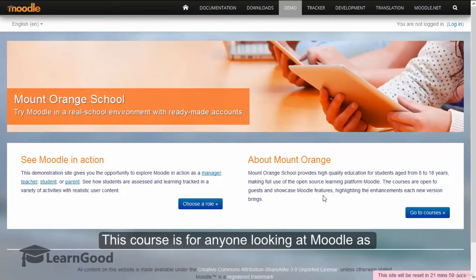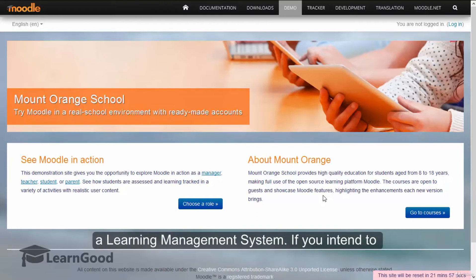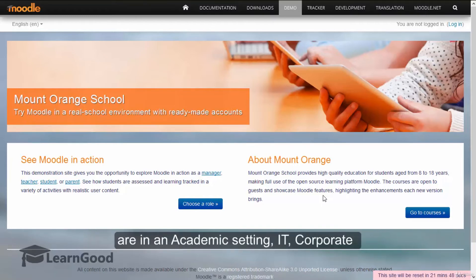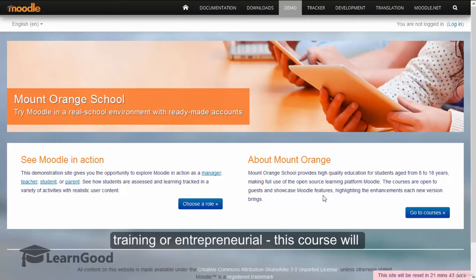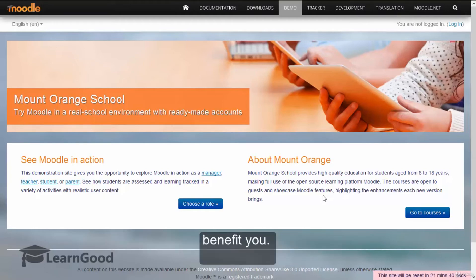This course is for anyone looking at Moodle as a learning management system. If you intend to create, manage and run Moodle, whether you are in an academic setting, IT, corporate training or entrepreneurial, this course will benefit you.